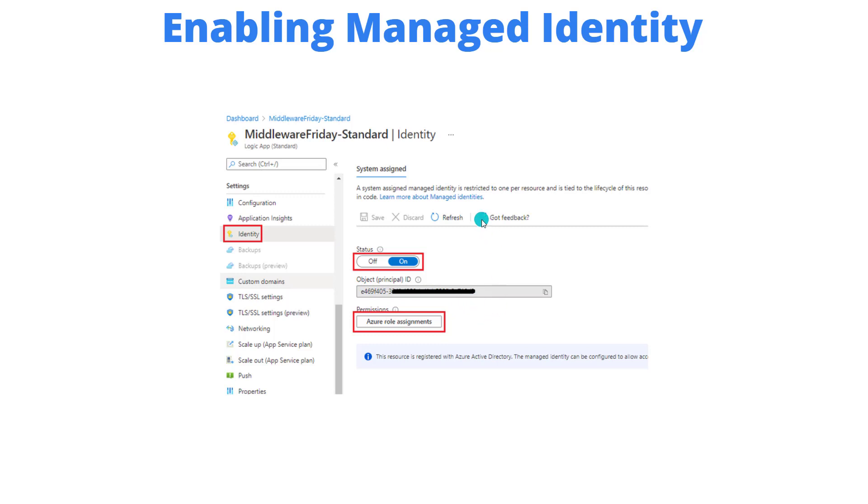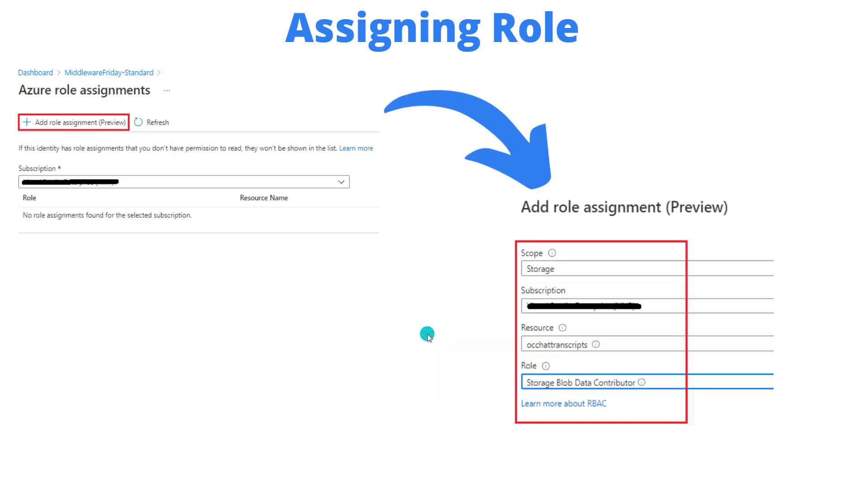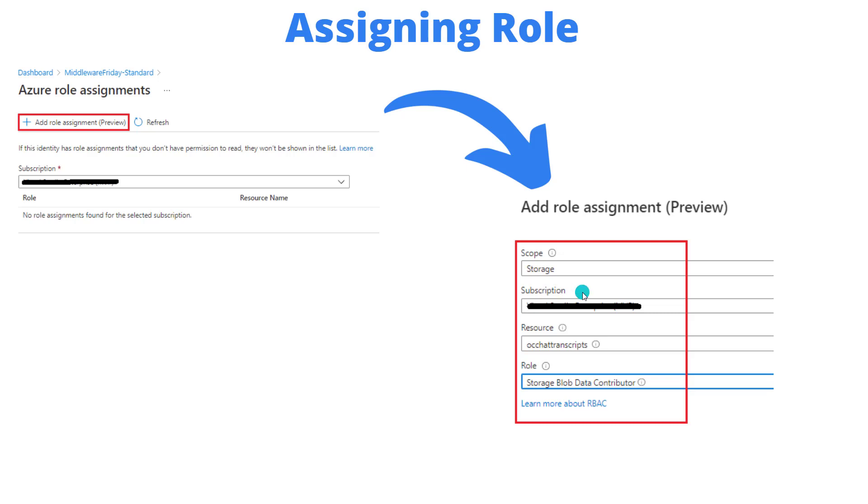Now this in itself is not enough. What we need to do is provide this identity, our Logic App Standard Instance, with some sort of Azure Role Assignment. And so we'll go ahead and click on that button. And when we do that, we'll have to click this button again here. We'll have to select our subscription and assign our Azure Logic App Standard Instance basically a role against a specific resource.